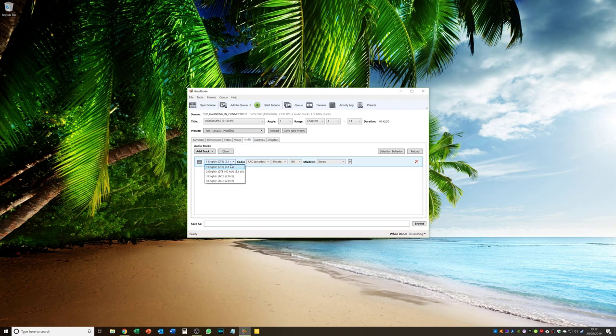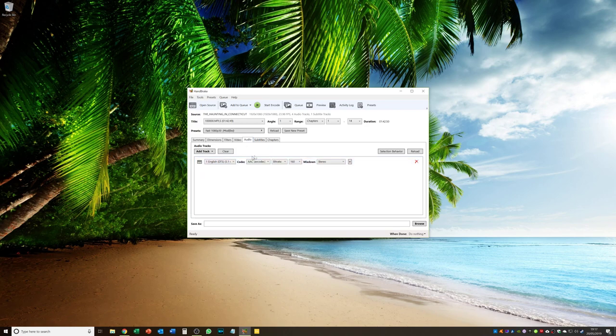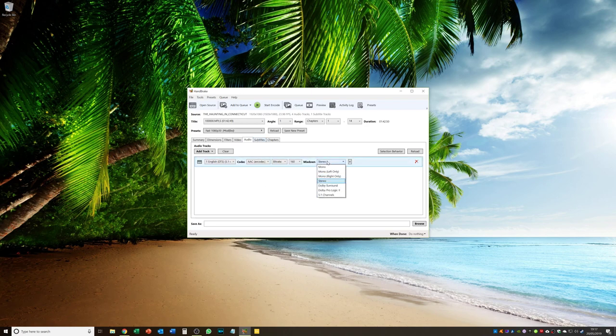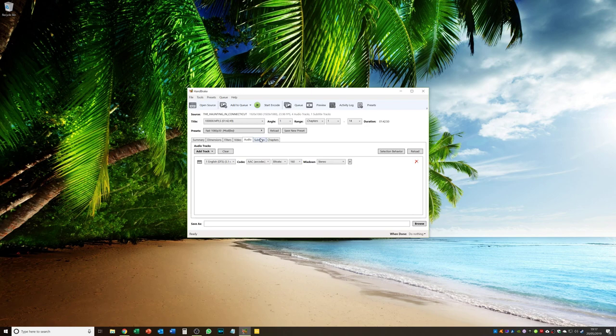I just make sure my language is selected. I try and avoid selecting anything that is 2 channel. Because that is probably director's commentary. I leave all of this the same. I don't have surround sound. So stereo is fine for me. You can however. Have it encoded as Dolby Surround. Dolby Pro Logic 2. Or 5.1. But I am going to have it as stereo.